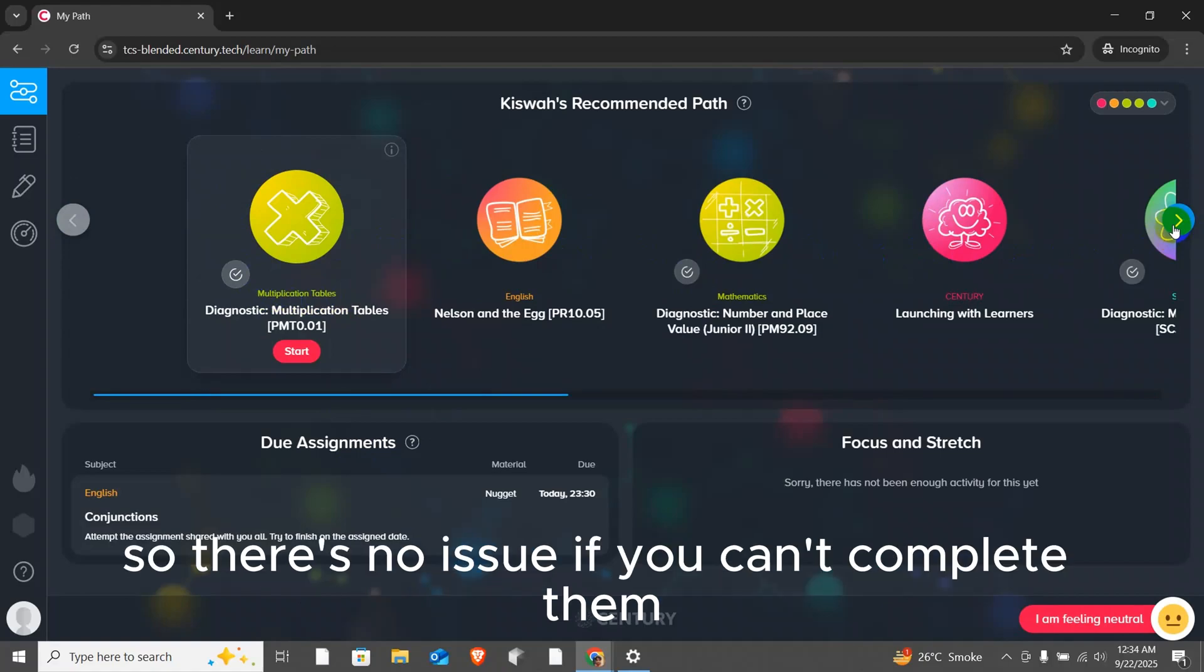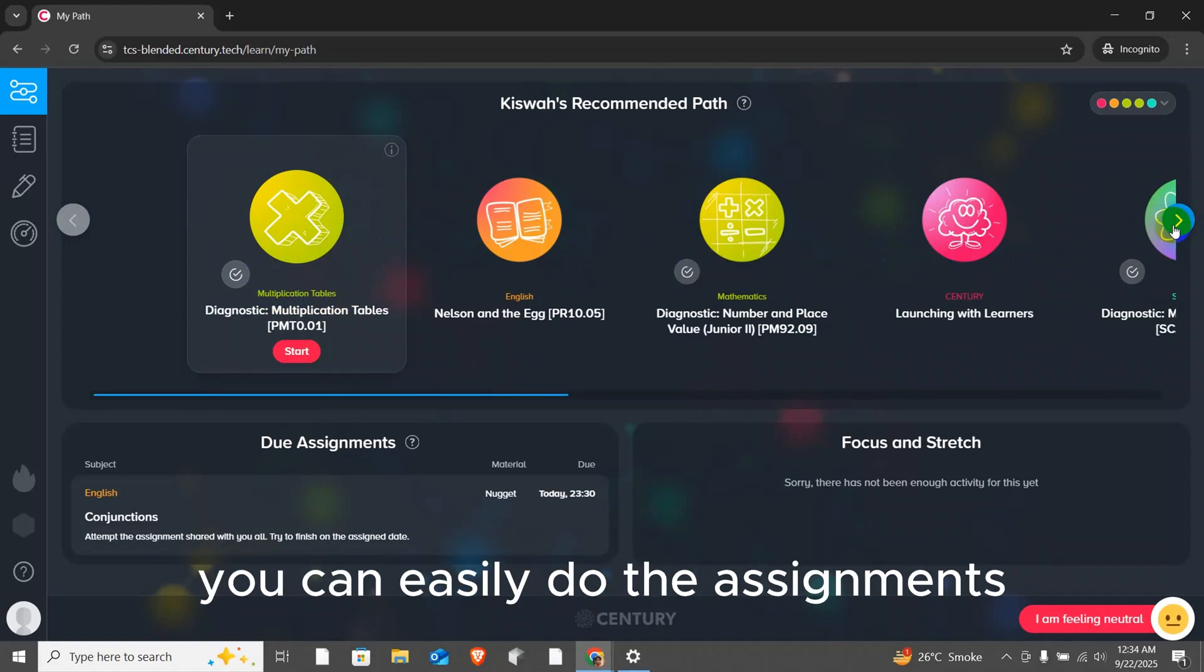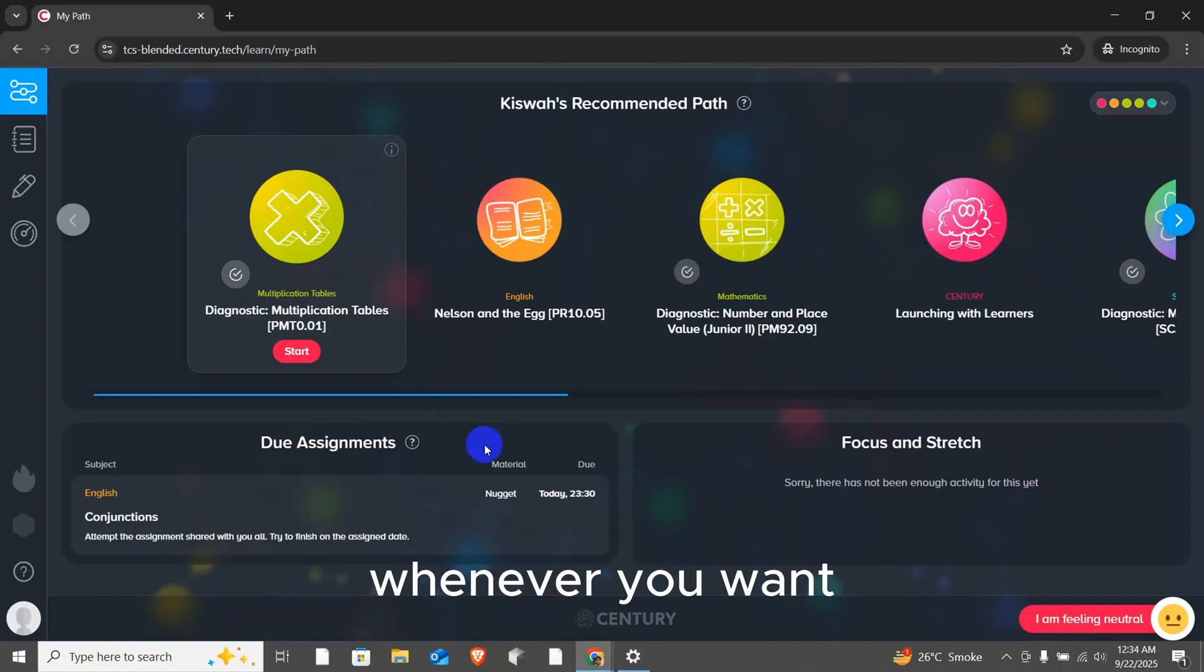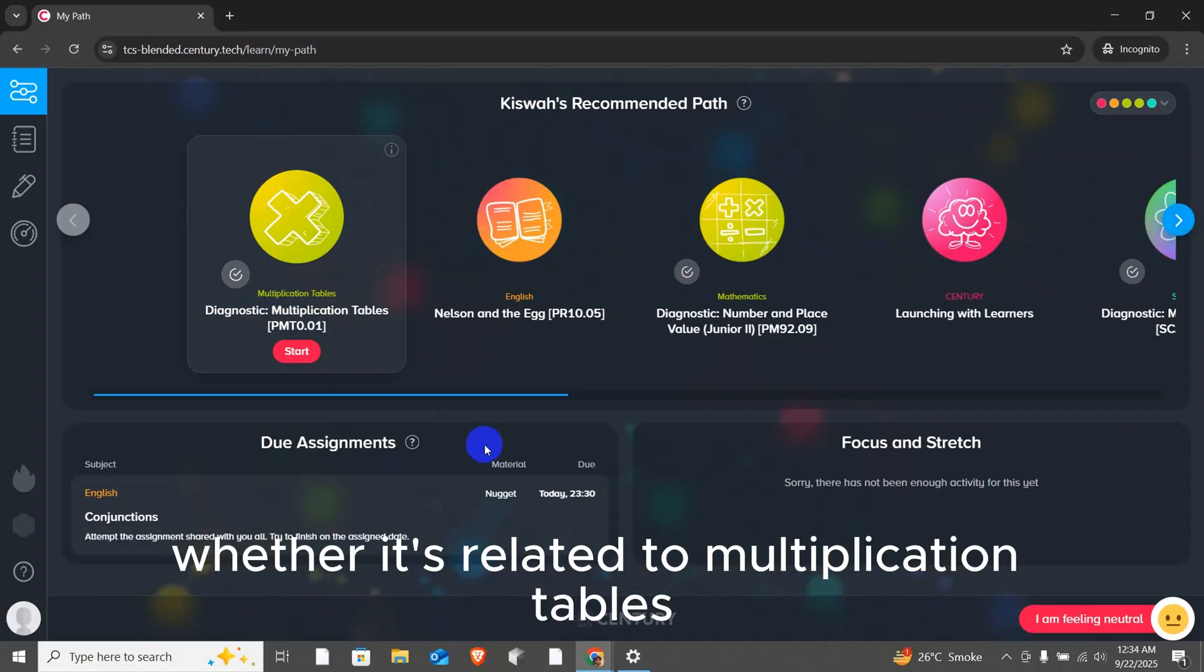So, there is no issue if you can't complete them. You can easily do the assignments given in the learning paths whenever you want.